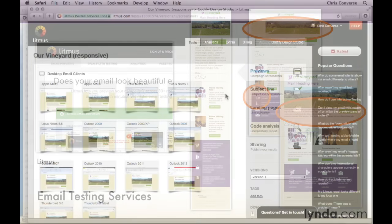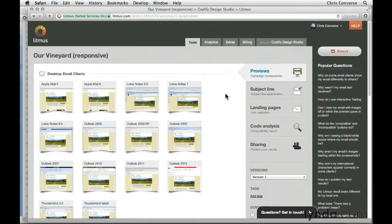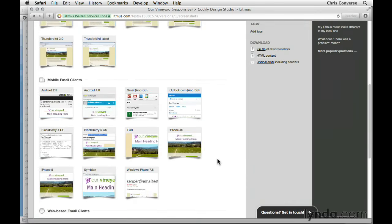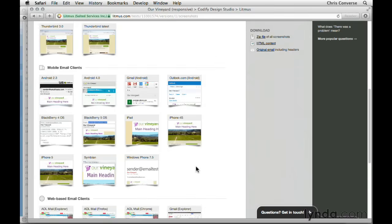Inside of the Litmus environment, we can see that email clients are grouped into three categories. Desktop Email Clients includes Apple Mail, Outlook, Lotus Notes, and Thunderbird. Scrolling down further, we can see Mobile Email Clients, including Android 2.3 and 4, BlackBerry, iPad, Outlook.com — which is a web-based client running on mobile devices — Symbian, and Windows 7.5.